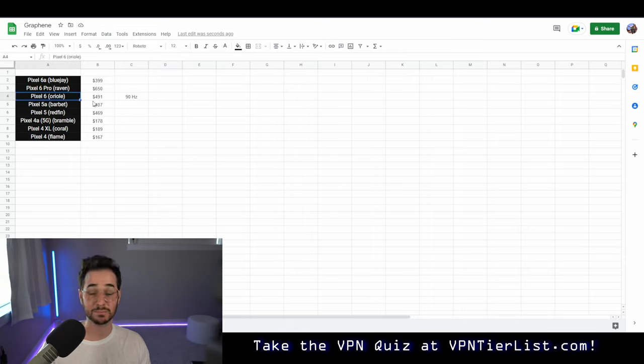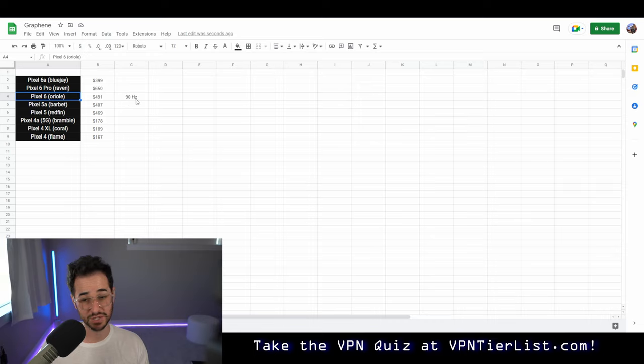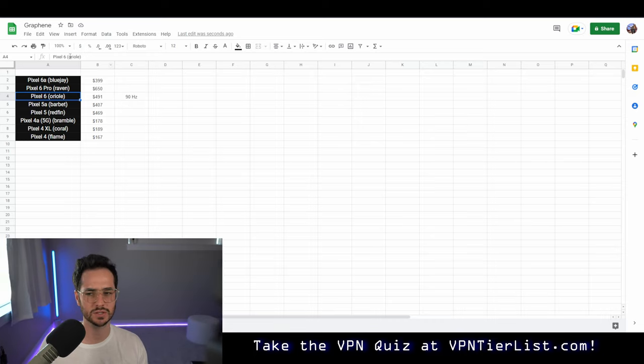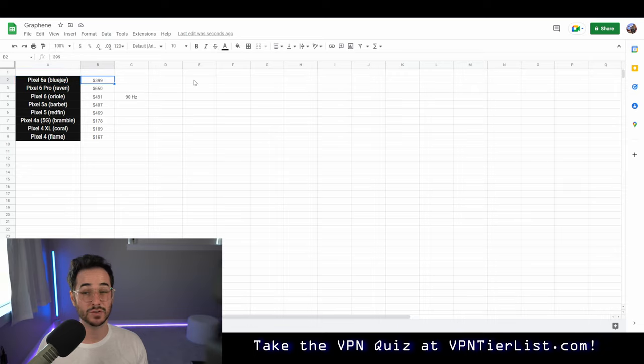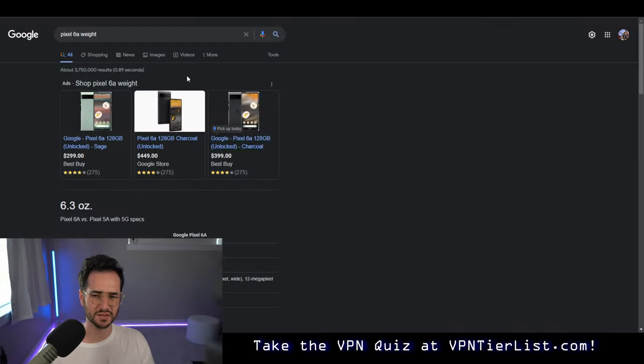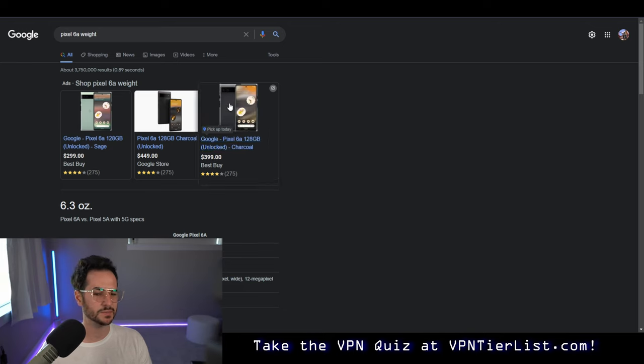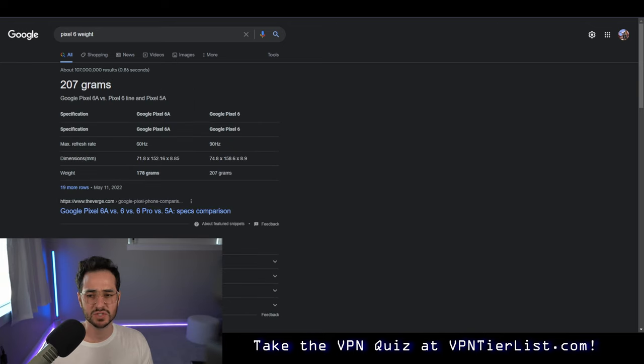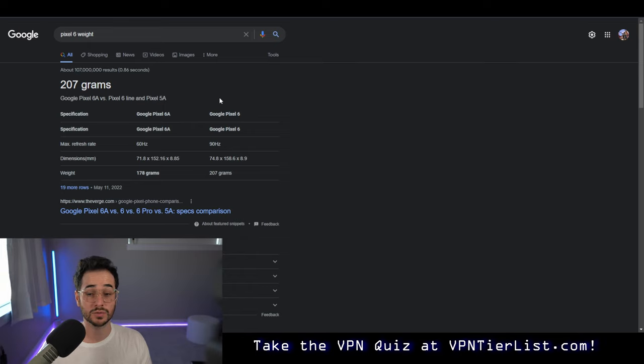Honestly, the Pixel 6 at $491 is a pretty good deal for those who want a 90Hz display rate, which makes the screen feel a little bit smoother. However, for $399, the Pixel 6a is a really good deal. Another thing to think about is the Pixel 6a's weight.